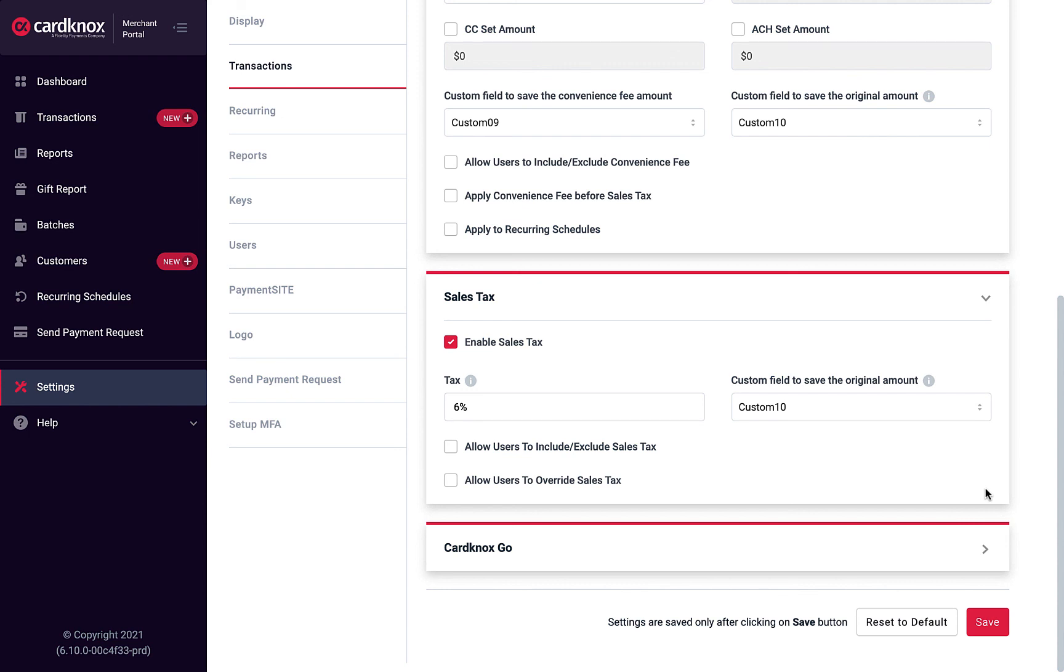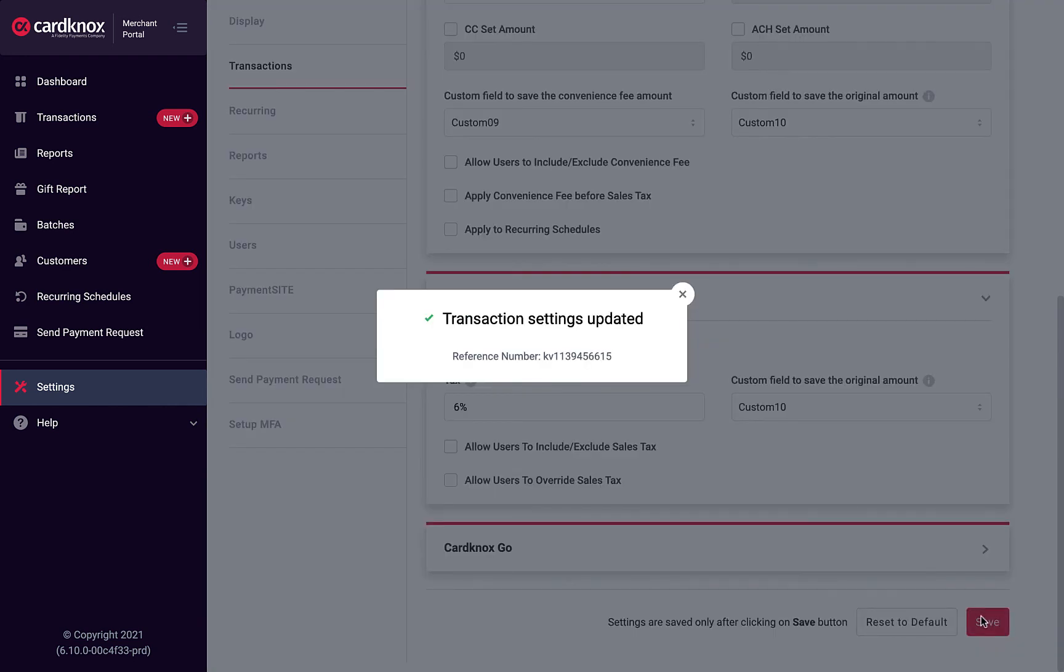Likewise, the Sales Tax menu can be expanded to adjust the sales tax percentage and whether or not you'd like to give your users control of editing the sales tax amounts or override sales tax altogether. Be sure to click Save to apply any changes.